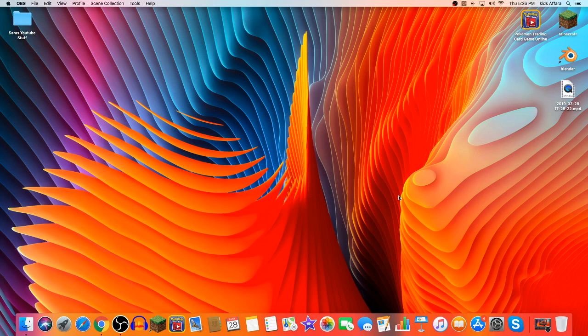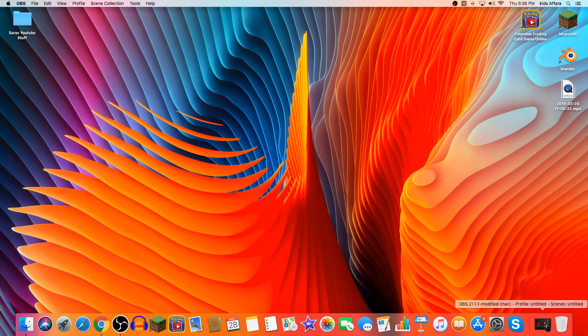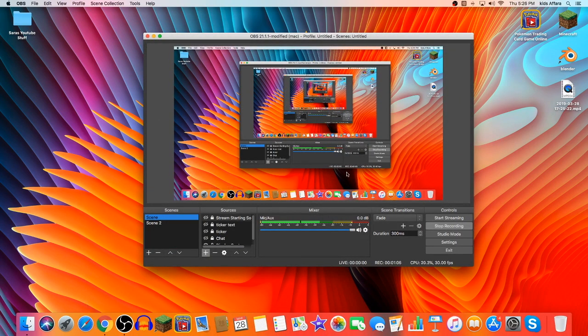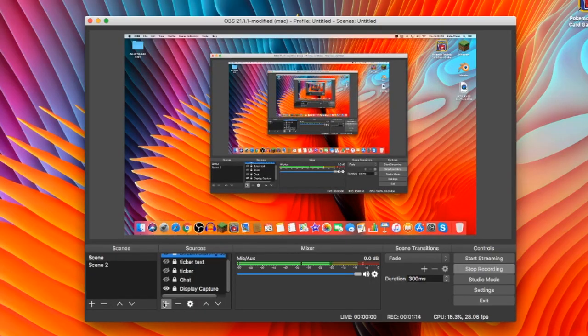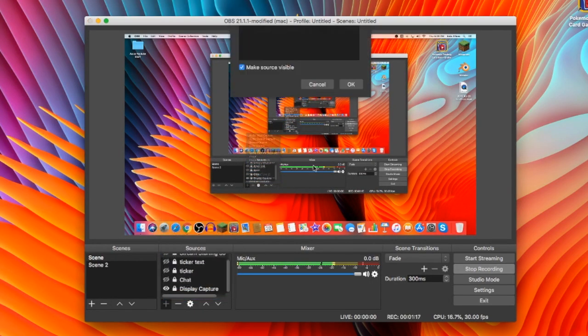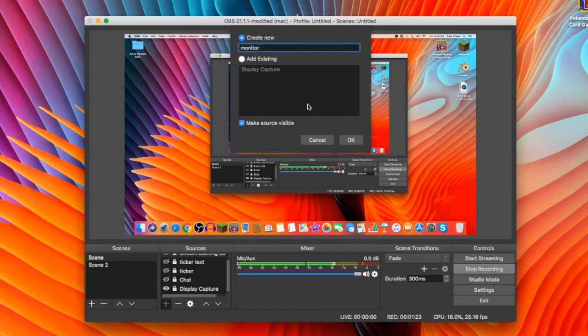First we're gonna start off by screen recording. To do that, I'm just in OBS, so just install OBS. It shouldn't be hard. And here you can see this, and if I turn off display capture, you won't see it anymore. What you do is you're gonna press display capture and you can name this something like Monitor if you want.